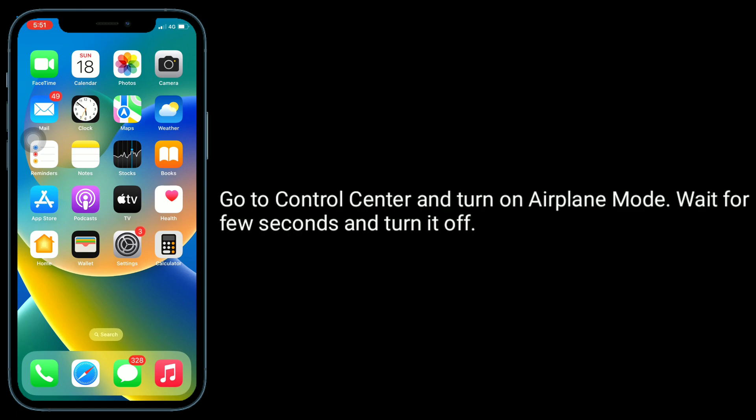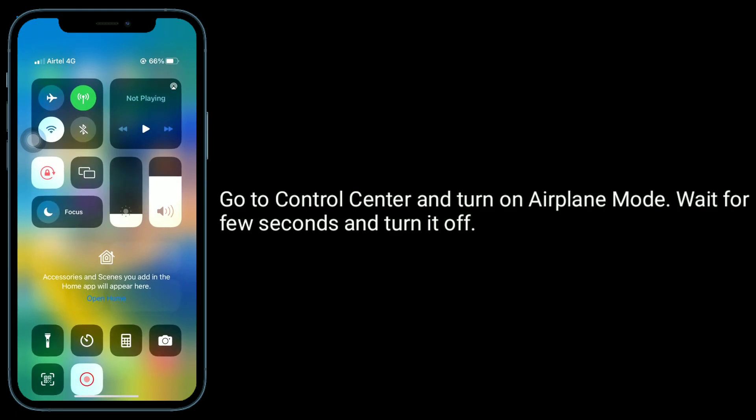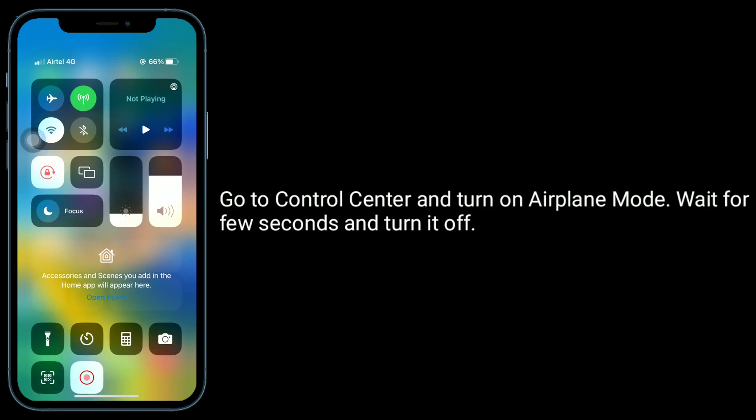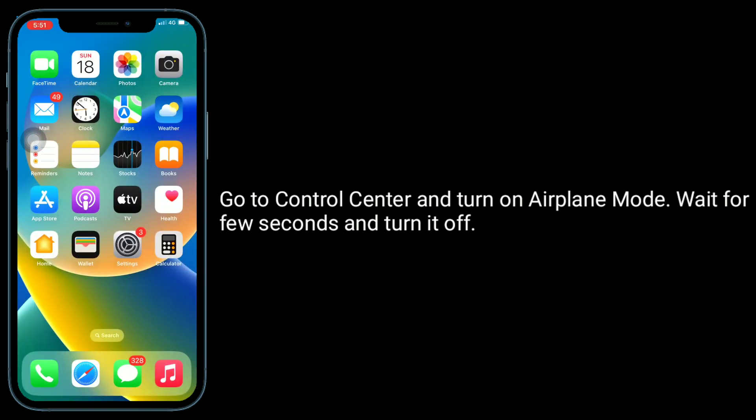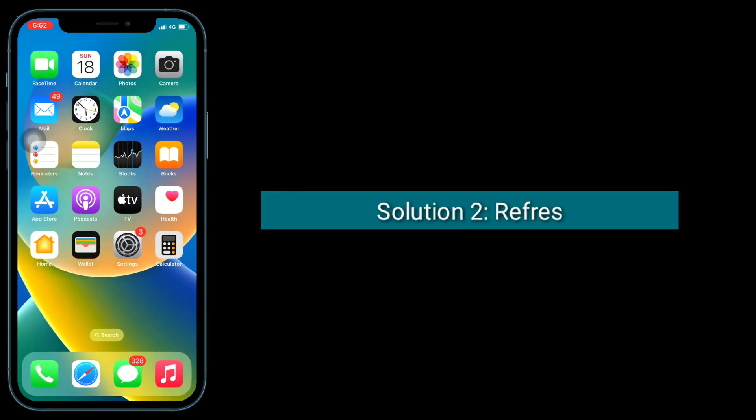Go to Control Center and turn on airplane mode. Wait for a few seconds and turn it off.